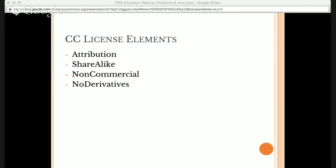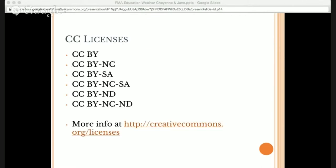If you don't want to allow people to change your work significantly or translate it without your permission, you add the no-derivative works condition. These four elements mix and match to result in six different licenses. At the top there's CC BY, the most open liberal license — you can do anything you want with the work, including commercial purposes and remixing, as long as you give credit. It goes all the way to the most restrictive license, attribution non-commercial no-derivative works, which lets you use the work verbatim and redistribute it, but you can't change it significantly or use it for commercial purposes.